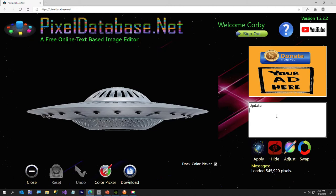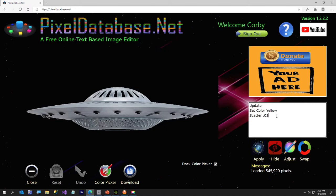So I'm just going to say update, set color, and I'll just say yellow because it's easier to type than lemon chiffon, and next I'm going to say scatter, and then the next parameter is scatter percentage. In this case I don't want very many stars, I just want a few, so that's about 0.03% and I'm going to go ahead and hit apply.